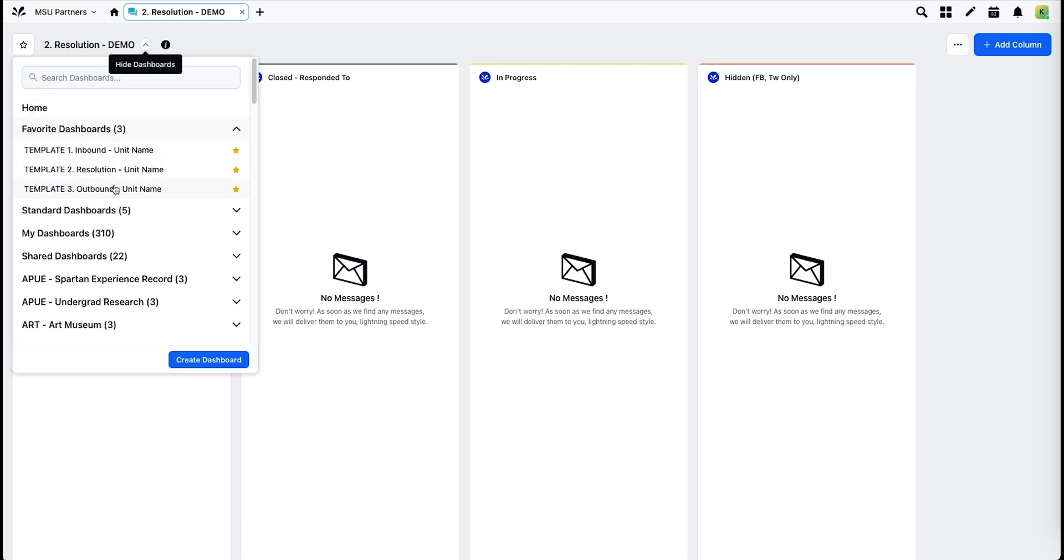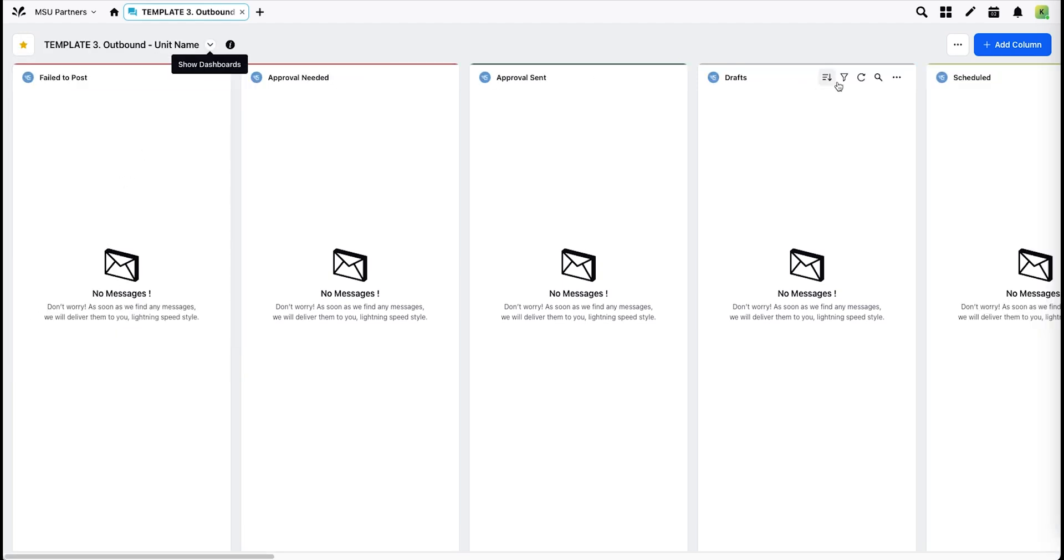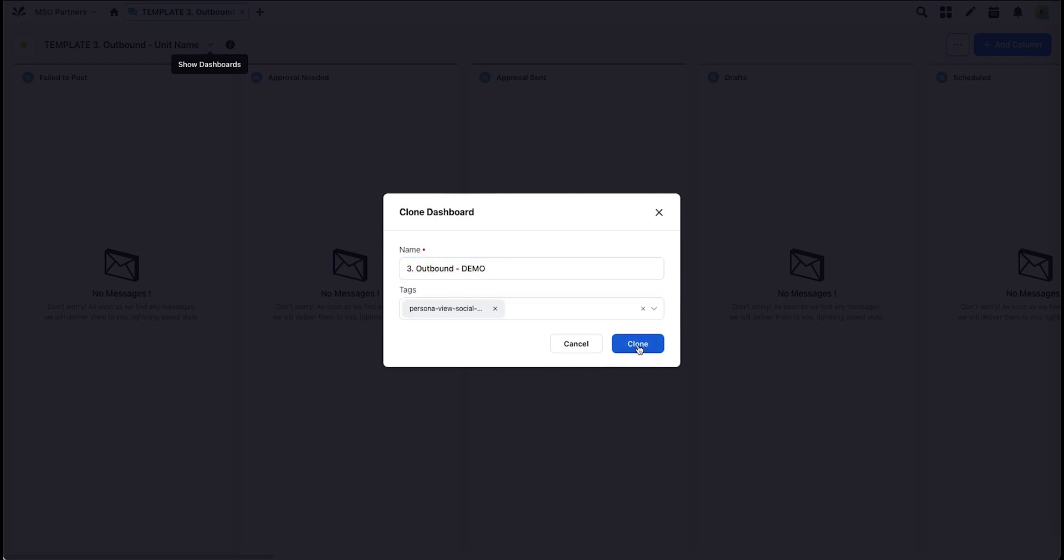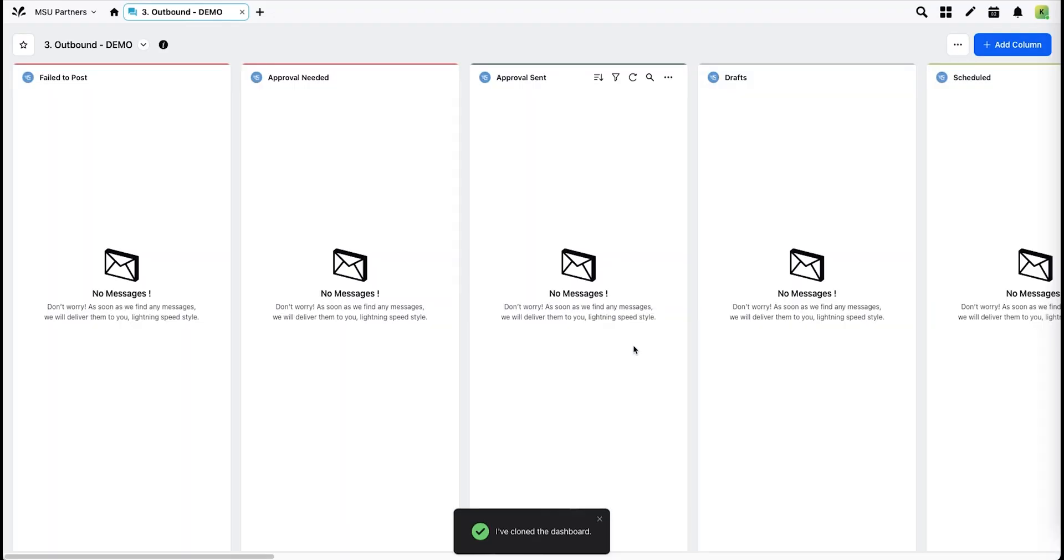On the third dashboard, same process. Hit Clone. Rename. Remove template tag. Make any adjustments necessary.